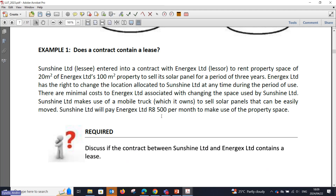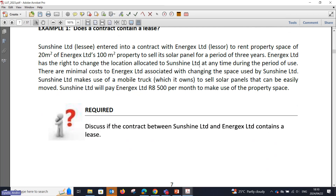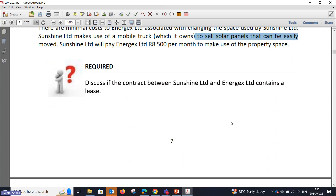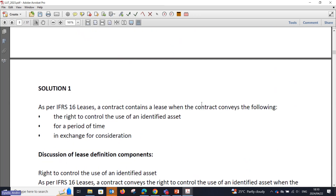Let's go directly to a question where we discuss whether a contract contains a lease. The first example in your study material: Sunshine Limited, the lessee, entered into a contract with Energex, the lessor, to rent a property space of 20 square meters from Energex's 100 square meter property to sell its solar panels for three years. Energex has the right to change the location allocated to Sunshine at any time. Sunshine makes use of a mobile truck to sell solar panels, and will pay Energex 8,500 rand per month.